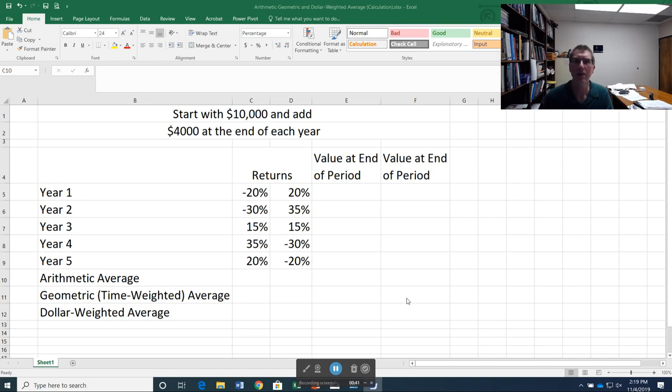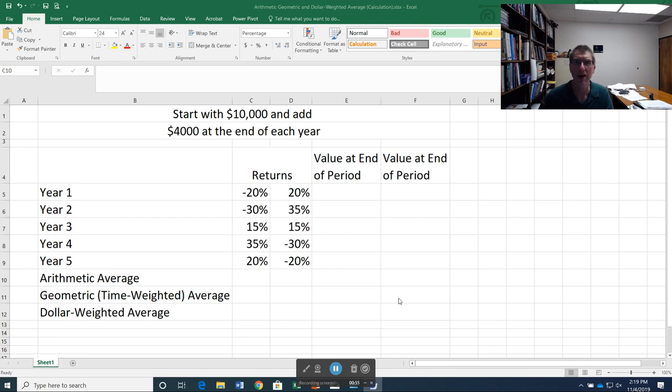So I'm going to walk through an example to illustrate the three different methods for calculating returns. We're going to start with the arithmetic average. The arithmetic average just looks at the average rate of return, how we would normally calculate an average, which is just add up the values and divide by the number of observations.